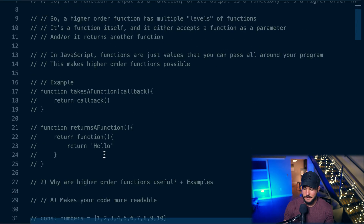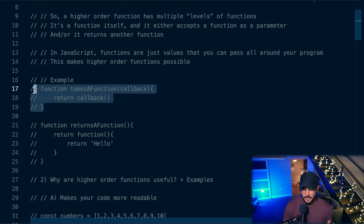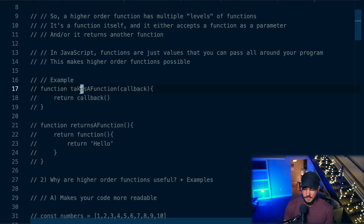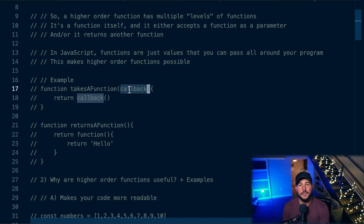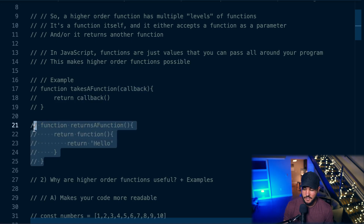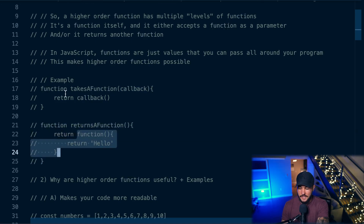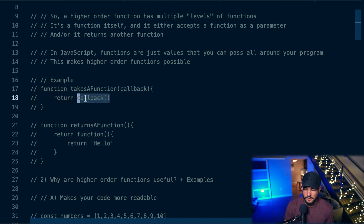In this very simple example, this function labeled 'takes a function' defines a function in its parameters. Often when you pass a function into another function, that is going to be called a callback function. A callback function is passed into another function, and that allows you to call that function at some later date — hence a callback function. And then here, this is a function that returns another function. Both of these examples would be higher order functions.